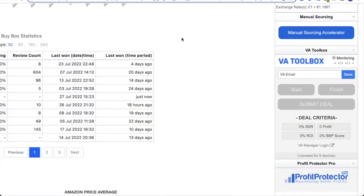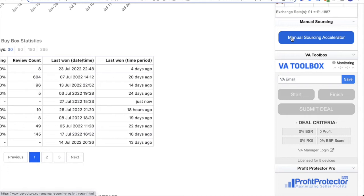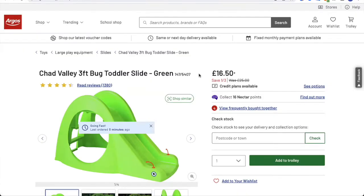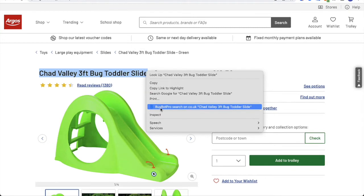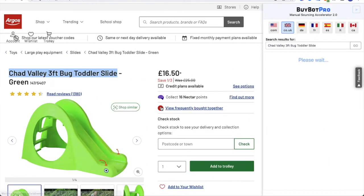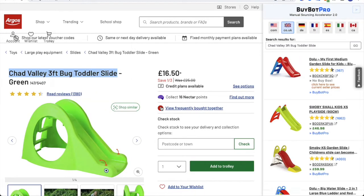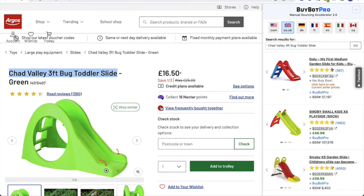So back to the main BuyBot Pro, you've also got the manual sourcing accelerator. If you click on this button, it will open up a video which tells you more about it. But the manual sourcing accelerator is basically so that when you're on a retailer or wholesaler website looking at products, you can analyze those deals and products right there. So let's say I'm in the UK, so I'm on the Argos website. All you need to do to bring up the manual sourcing accelerator is highlight the name of the product and do a right click, and you'll see that BuyBot Pro has appeared here.